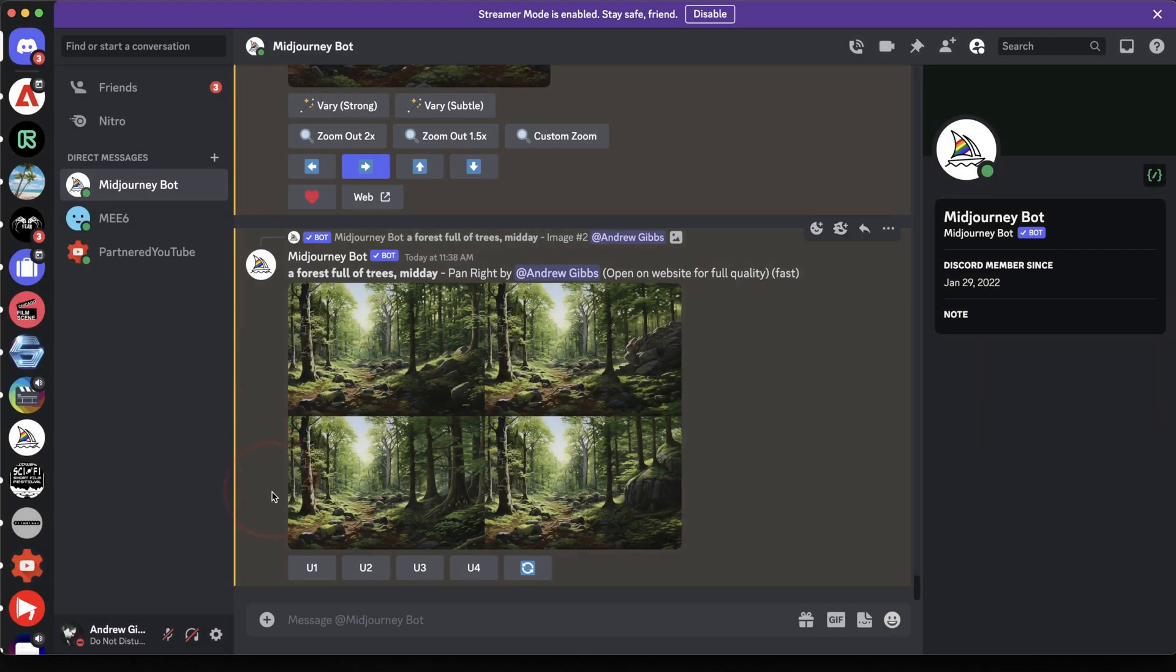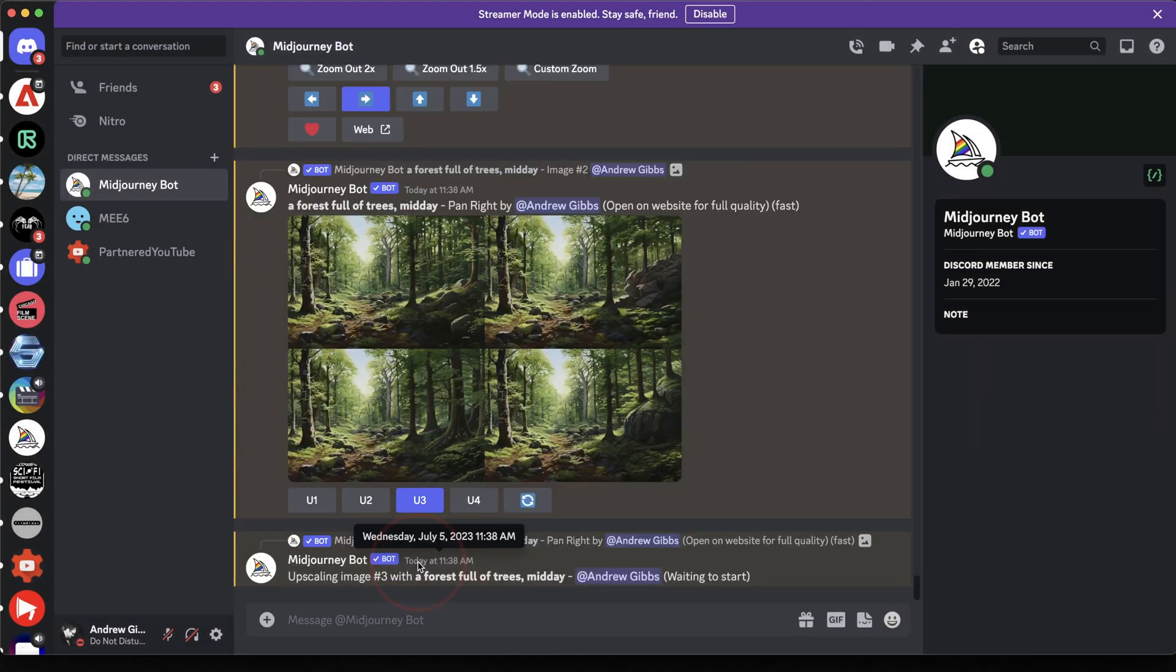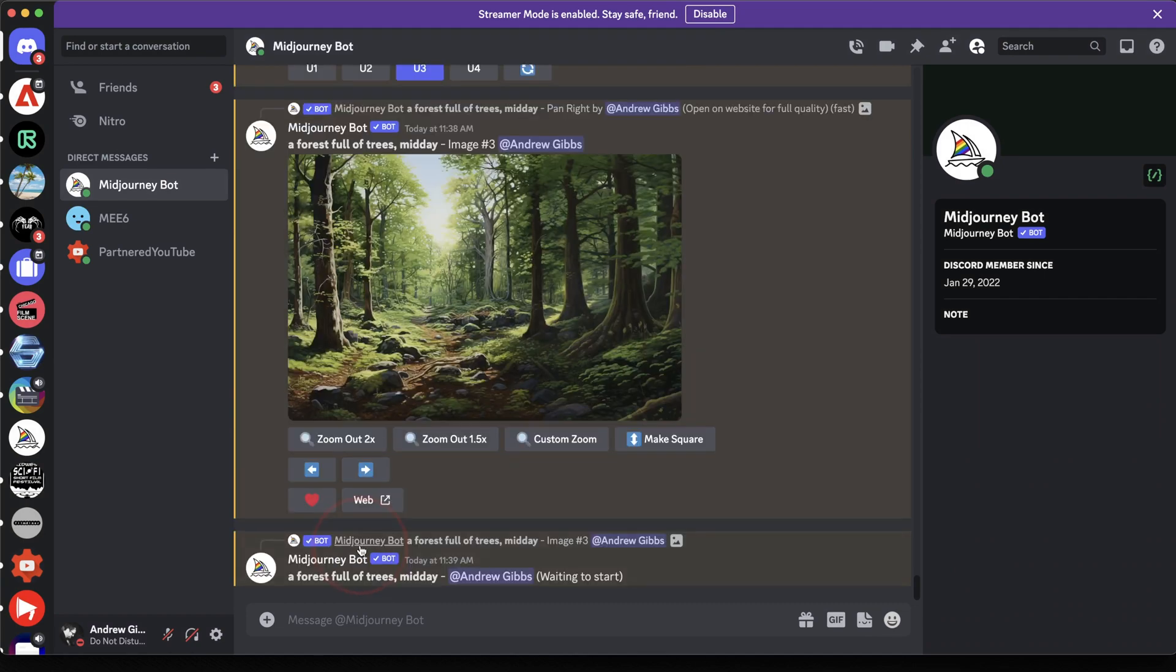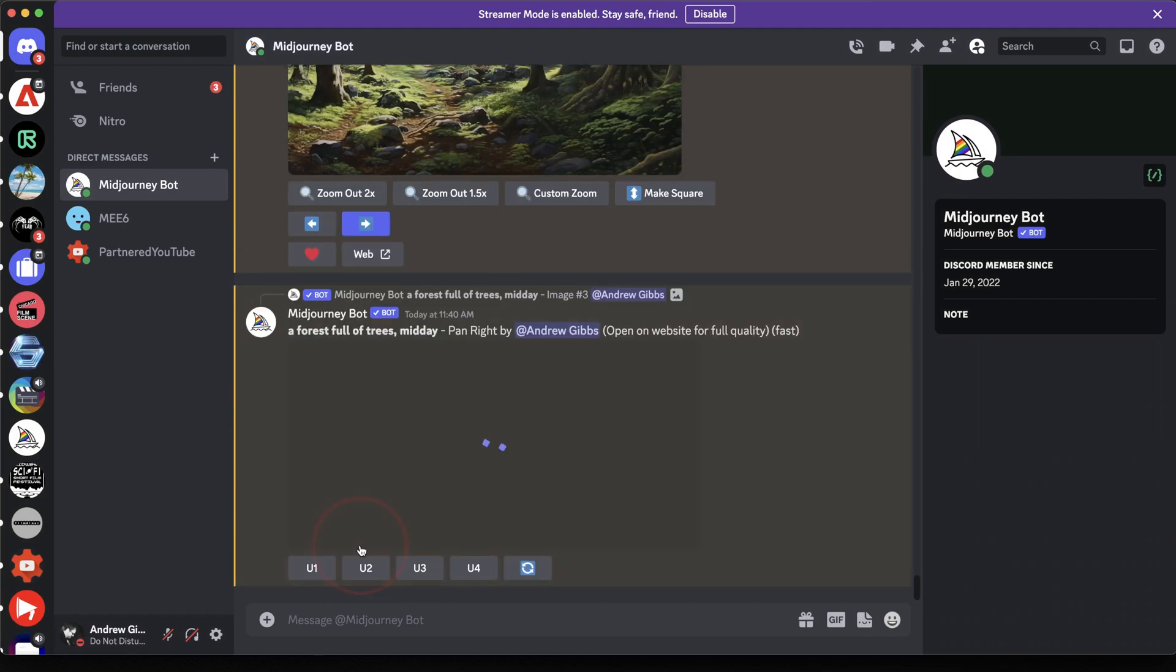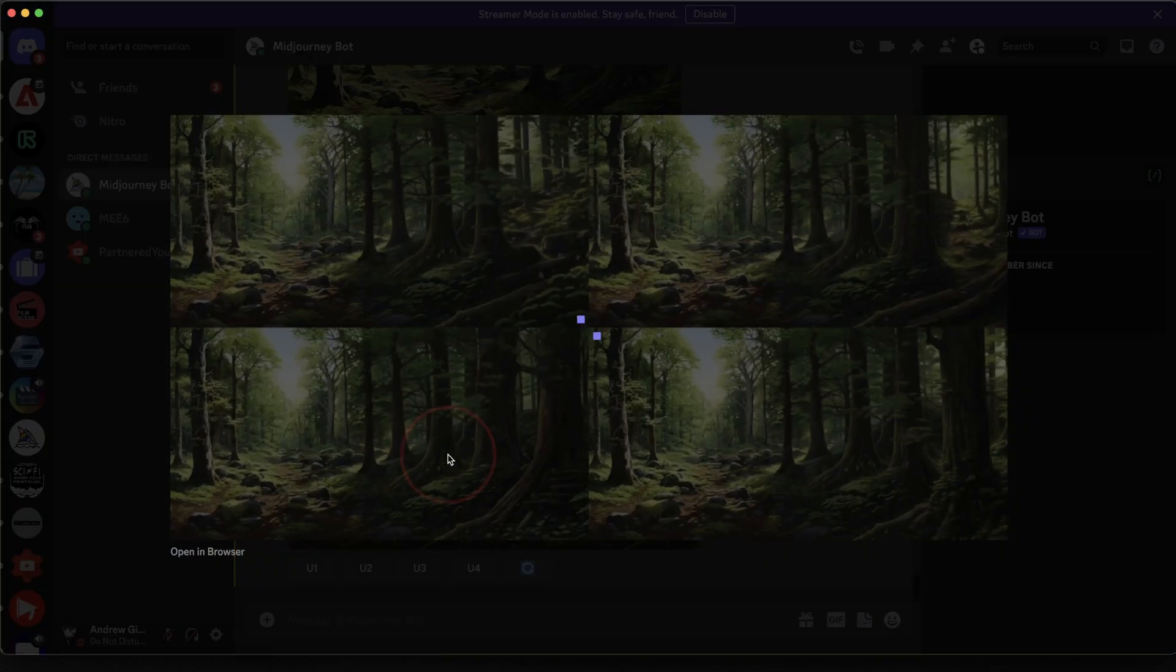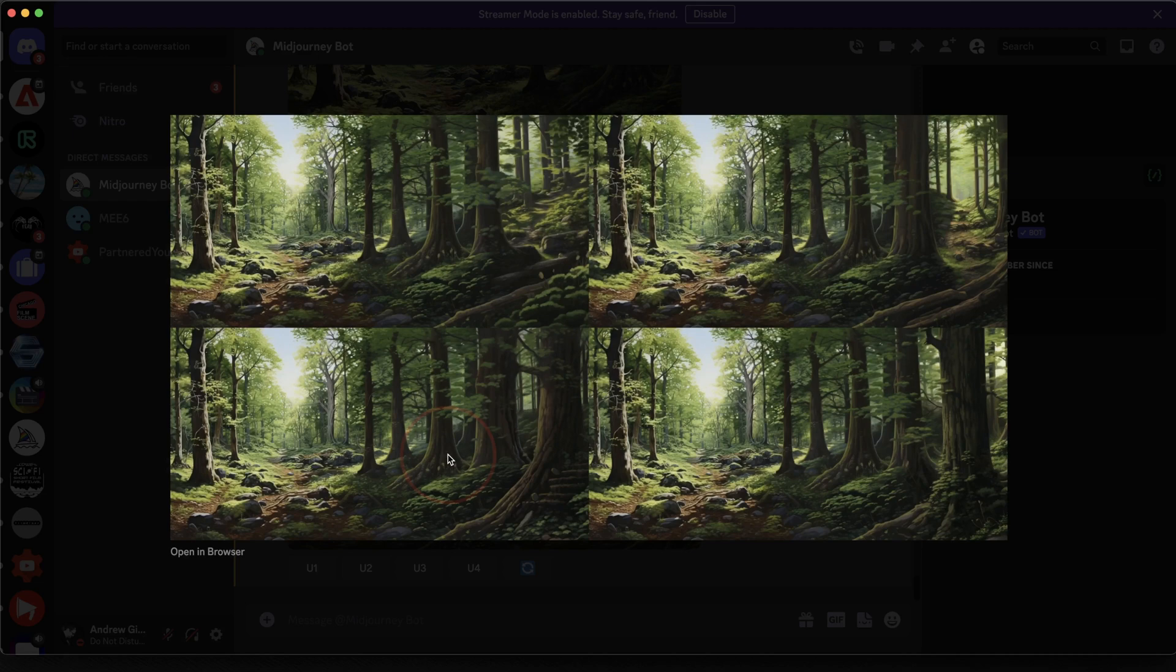You can then continue this by doing the same process, choosing an image to upscale. And once that comes back, just choosing the Pan option again to keep expanding the image out.